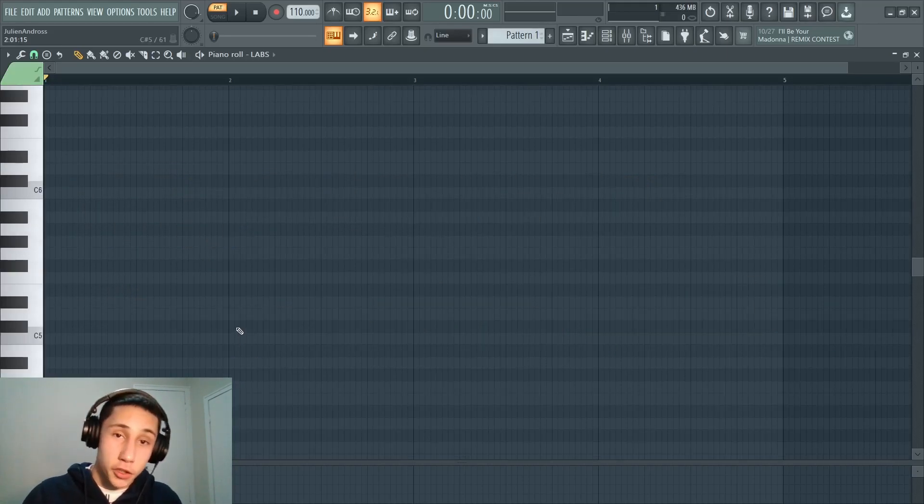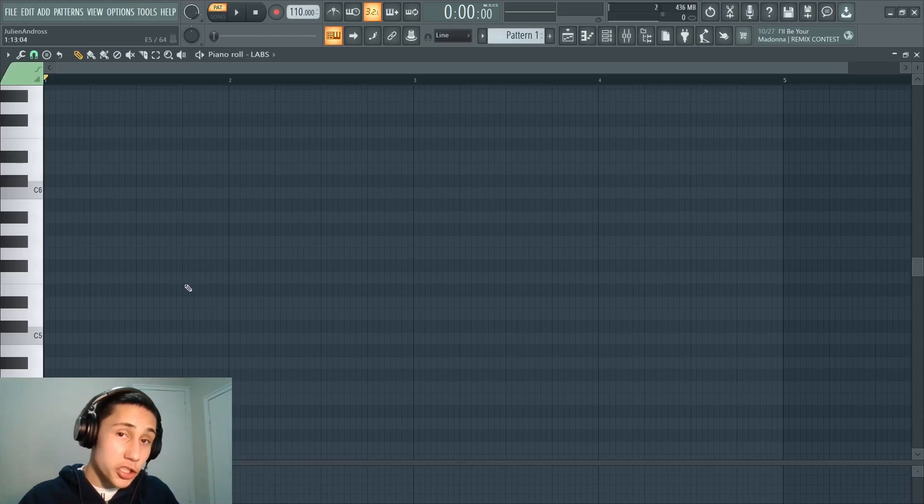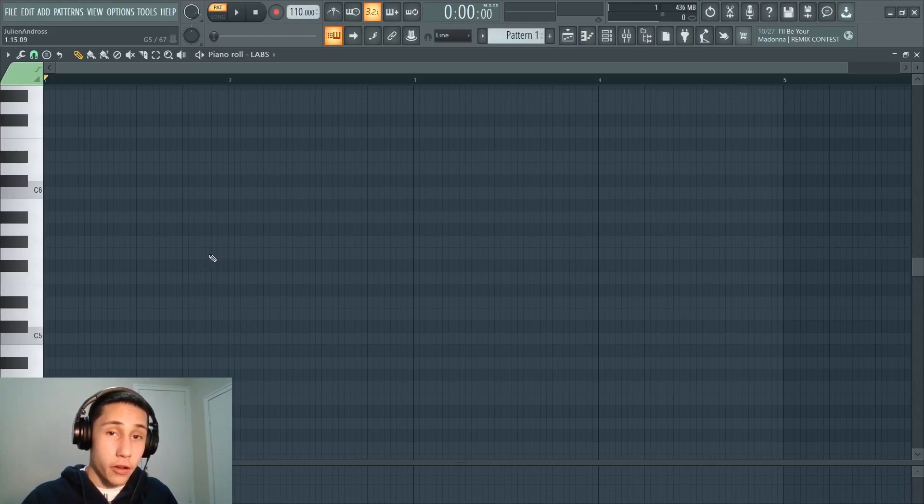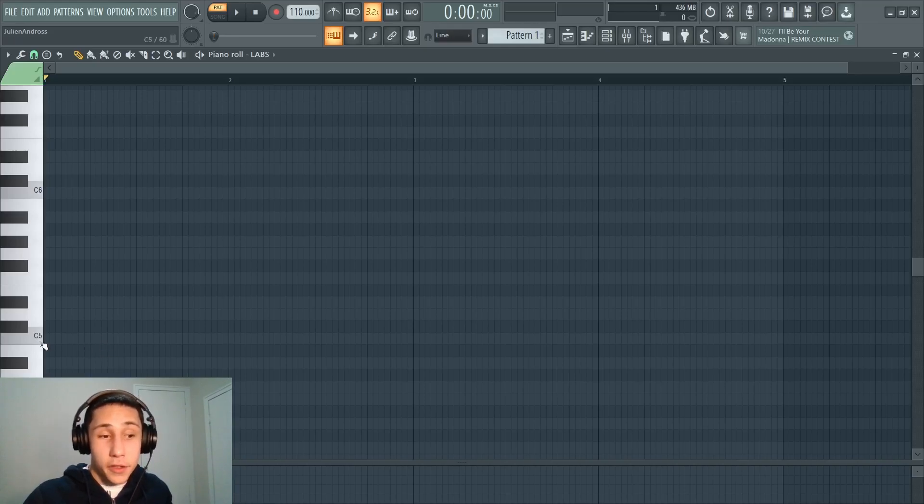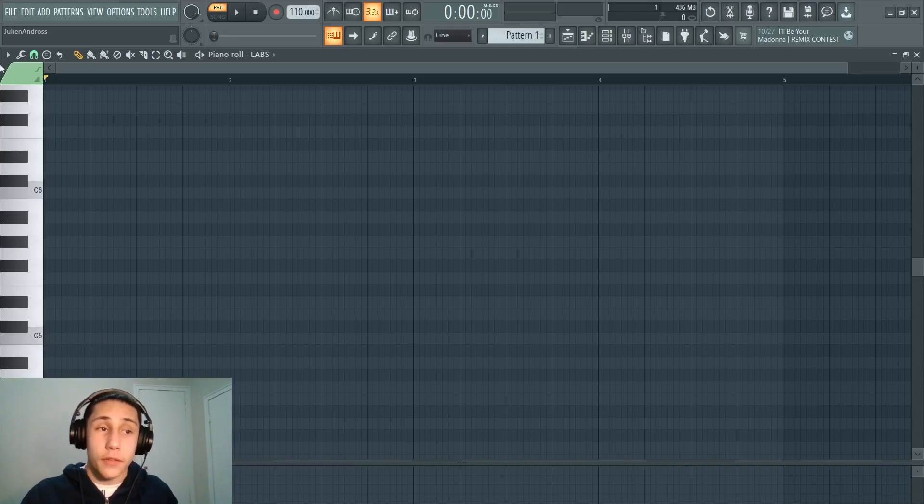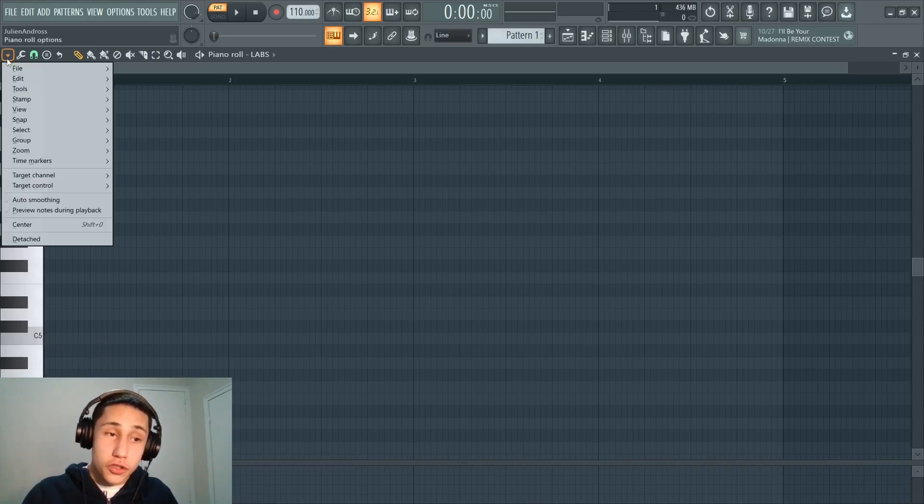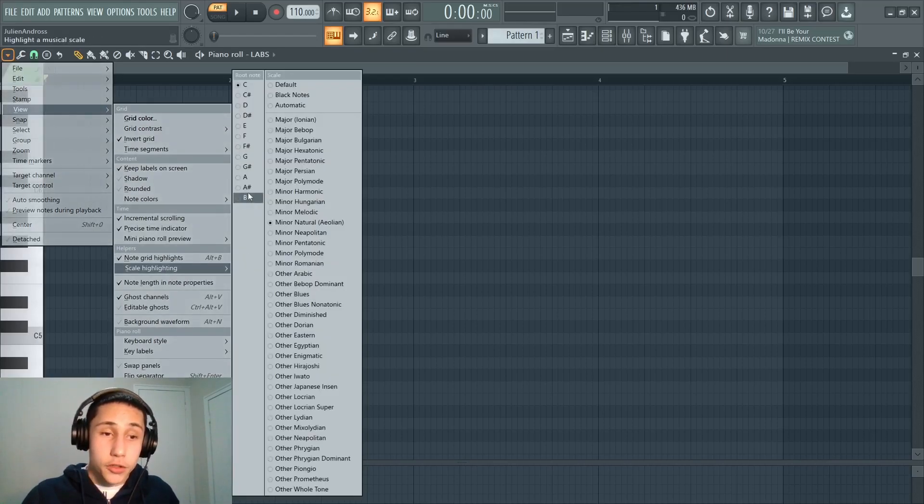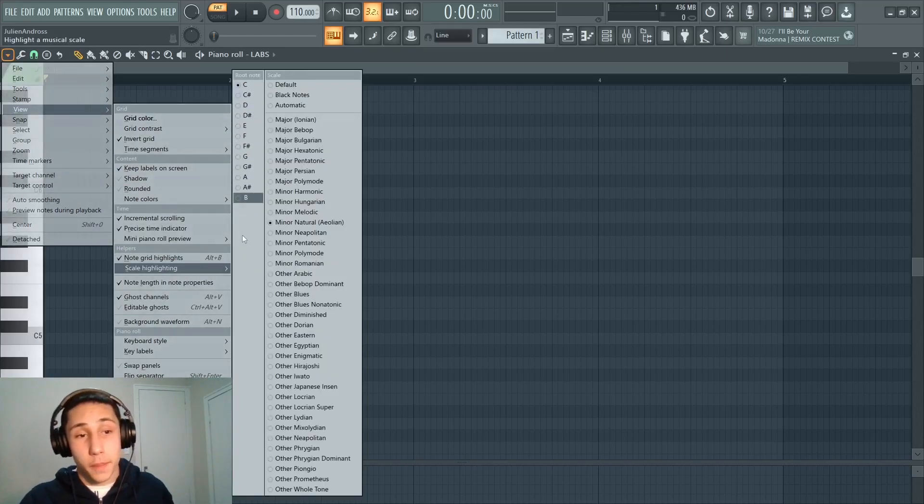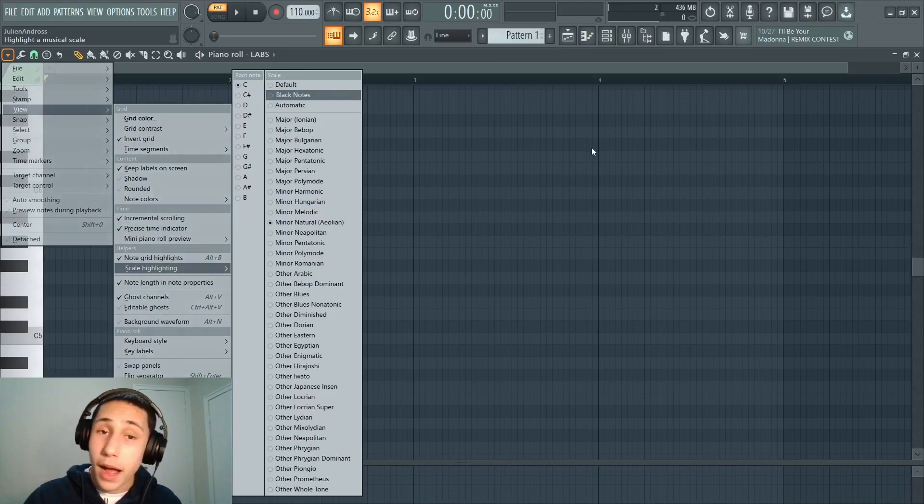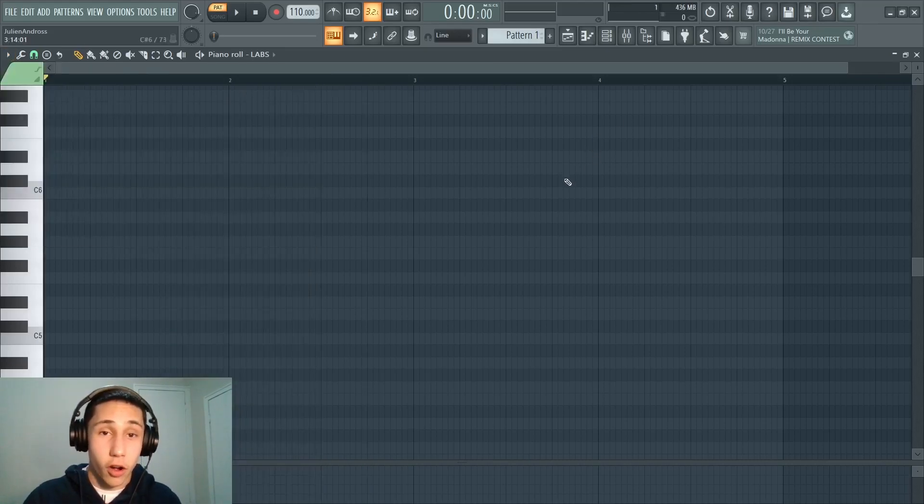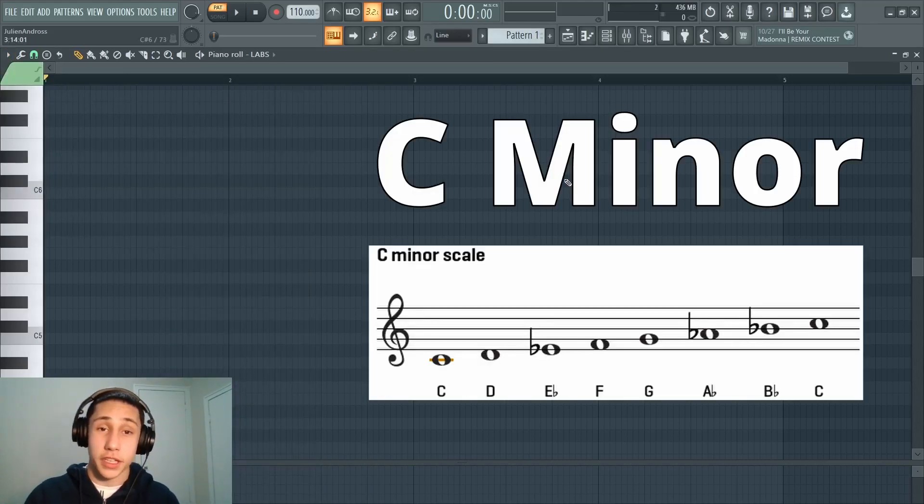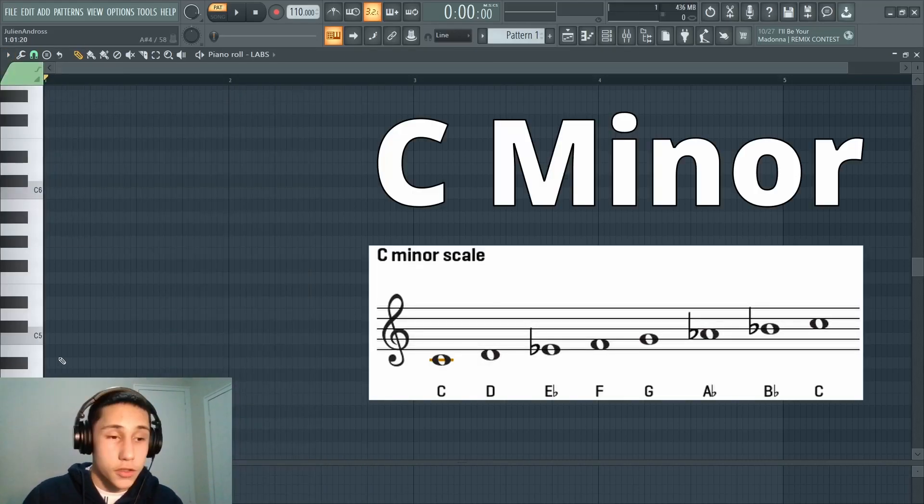The next thing you want to do is you want to choose the starting note for your scale. So right now I have a minor scale selected and the note that it's starting on is C. If you go back up to the drop down menu, head to view, head over to scale highlighting, you can see that you have a whole bunch of different notes you can choose from. For this video, I'm just going to leave it on C.